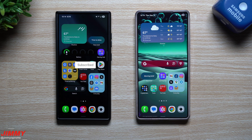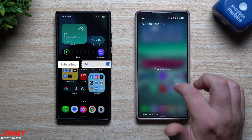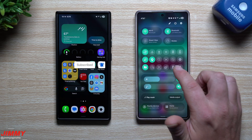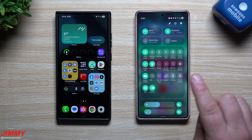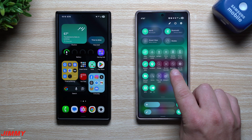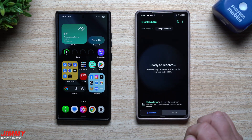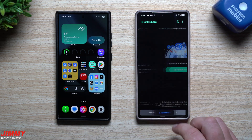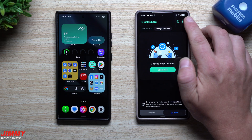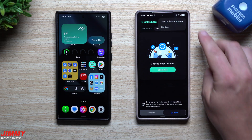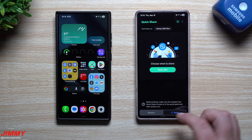Hey everybody, welcome back to the channel. My name is Jimmy and in today's video we'll talk about private sharing. Private sharing is a part of Quick Share, and we talked about the update to Quick Share yesterday. That's where the question came about: what is private sharing? So that's what today's video is about.